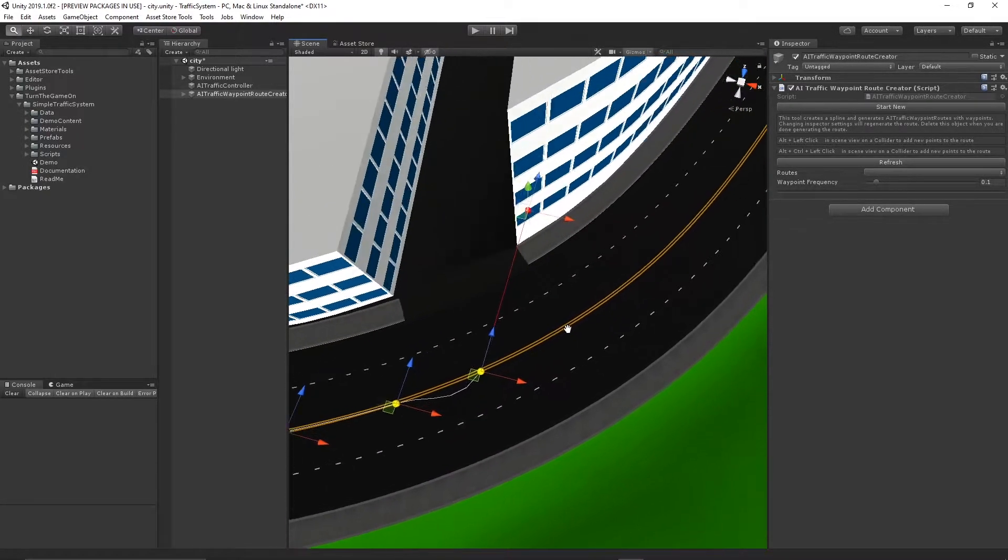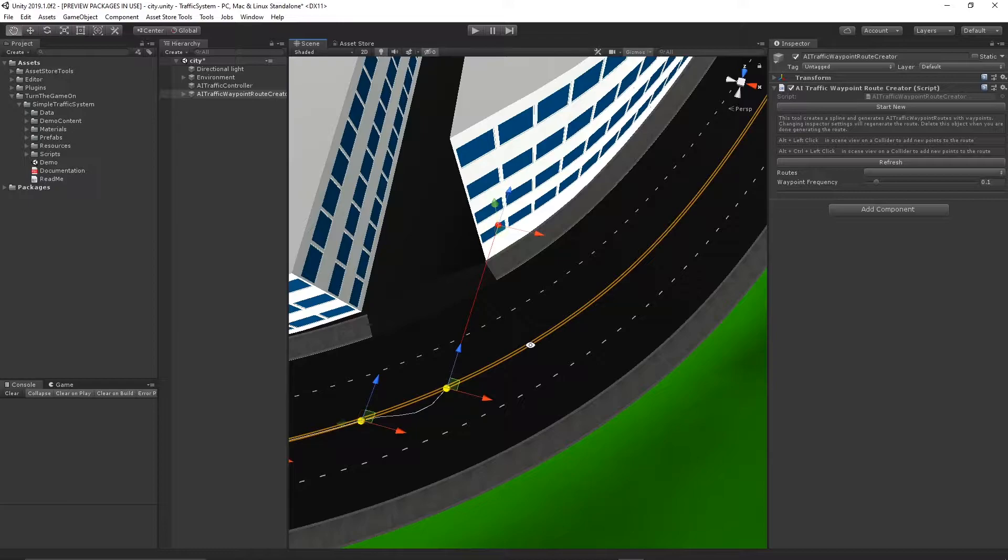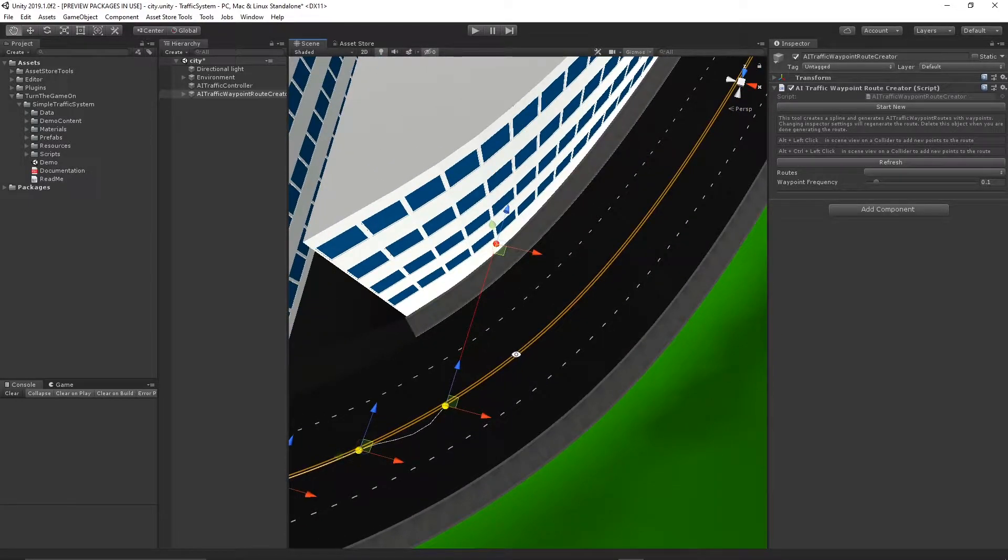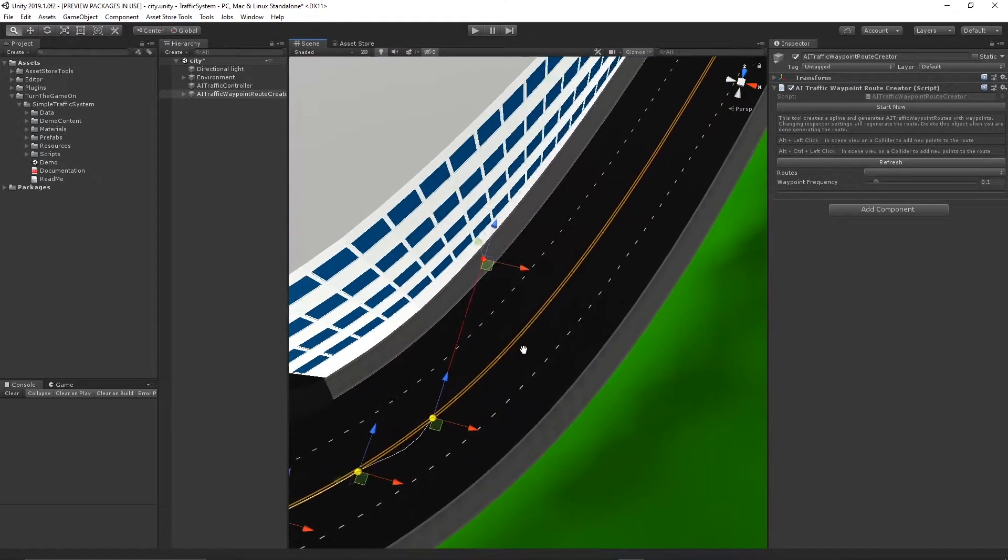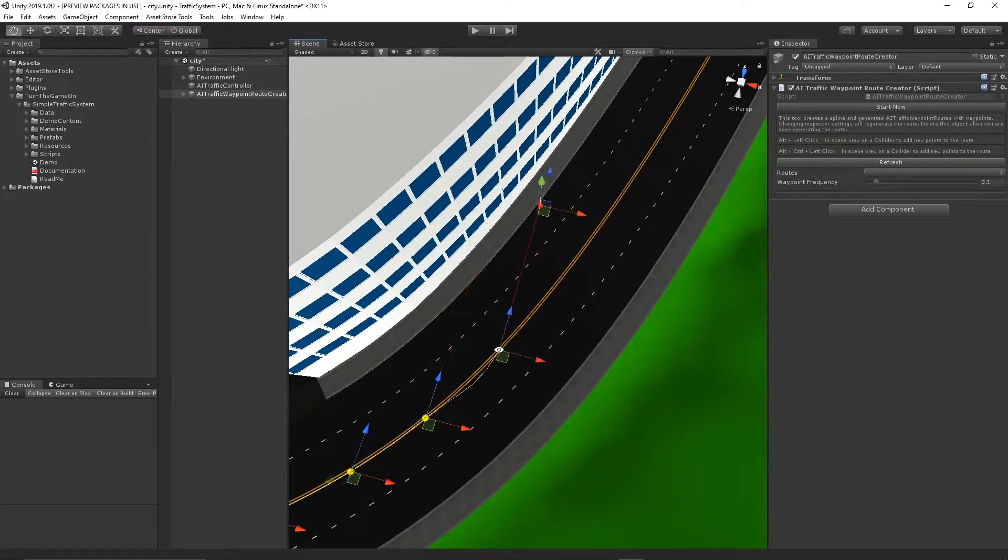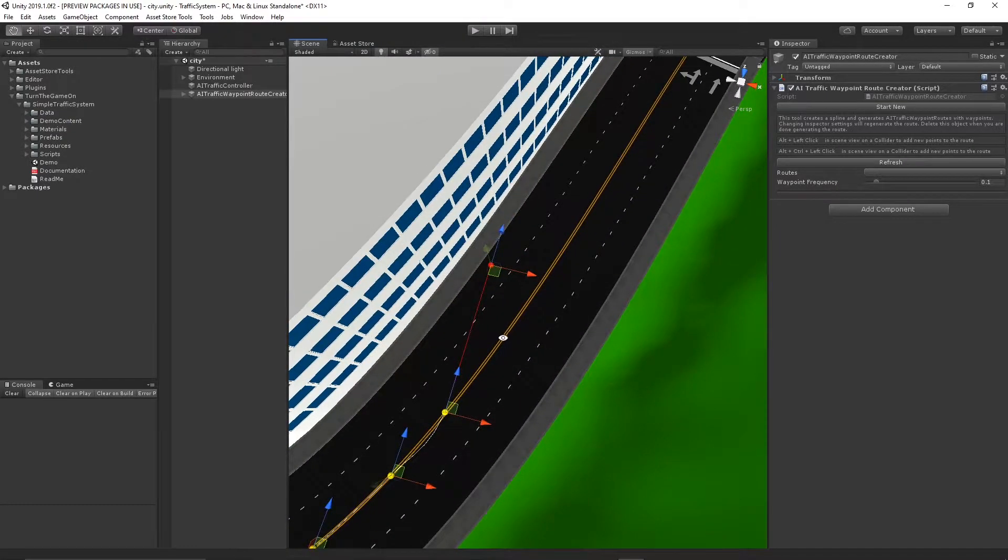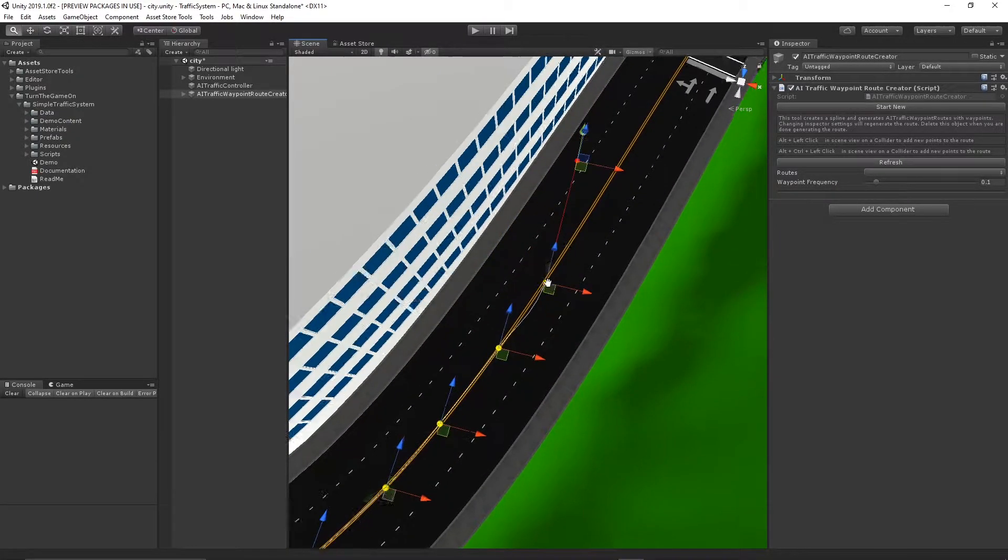What this tool is going to do is allow us to generate AI traffic waypoint routes and their waypoints along the spline without needing to manually create each of those.